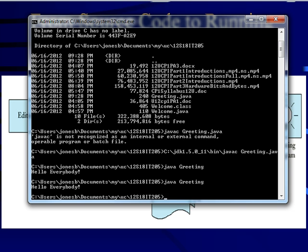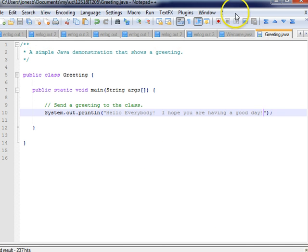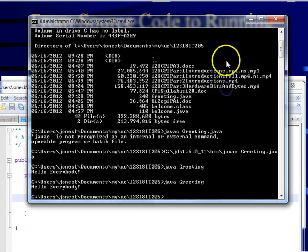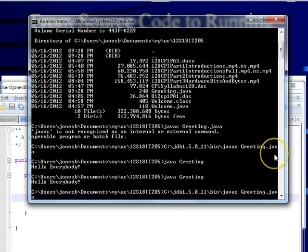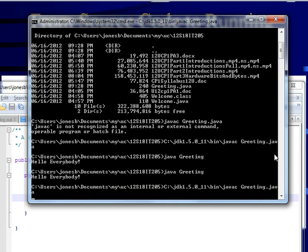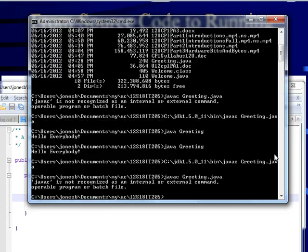Where we left off, we found that if we change a file, if we change our program, we won't see the changes when running it unless we actually recompile the file. So what I'm going to do now is go back, recompile the file, and when I run it, we're going to see we have the new greeting.